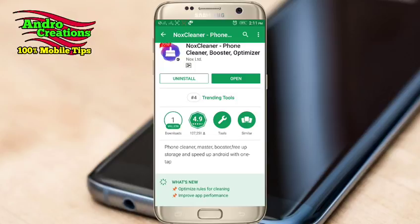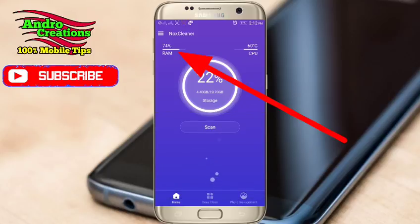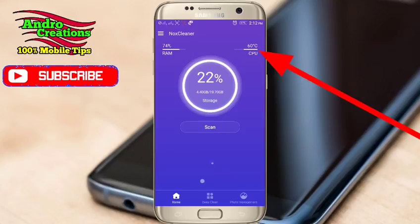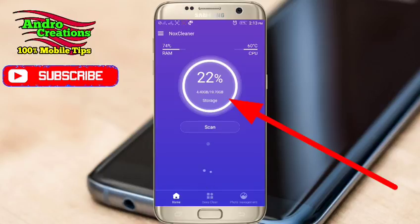This application is now opened. I will give you a link in the description so you can download and install it. You can find the interface on your phone. If you use the RAM, you can also monitor the temperature. The phone temperature is 60 degrees Celsius, and the RAM space is shown. It is 74 degrees Celsius. You can also check the storage — it has 4.0 over 40 GB used.